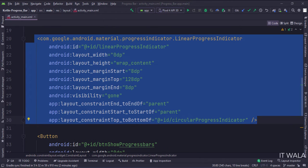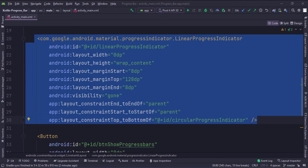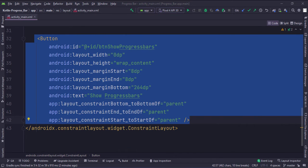This is a linear progress indicator. The visibility is initially gone. And this is the show progress bars button.